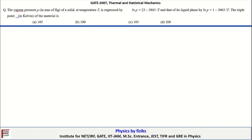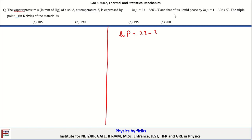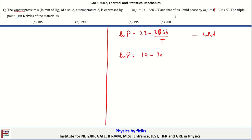Let's look at the next problem. The vapor pressure P of a solid at temperature T is expressed as ln P equals 23 minus 3863 divided by T. For the liquid phase (note: there is a correction — the constant should be 19, not 1), ln P equals 19 minus 3063 divided by T.